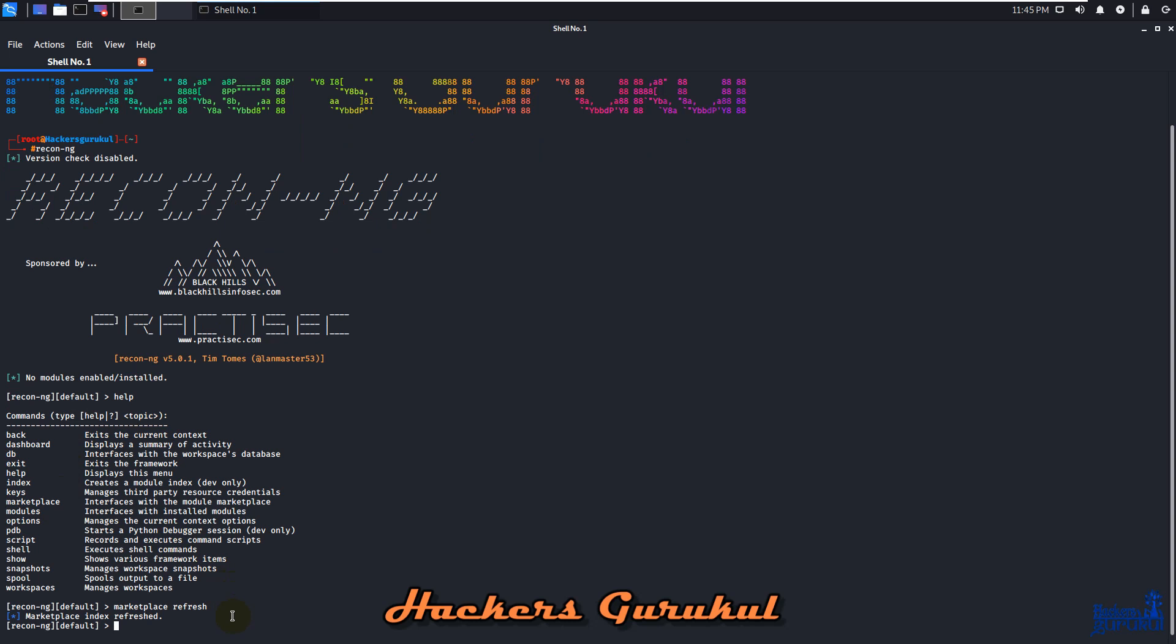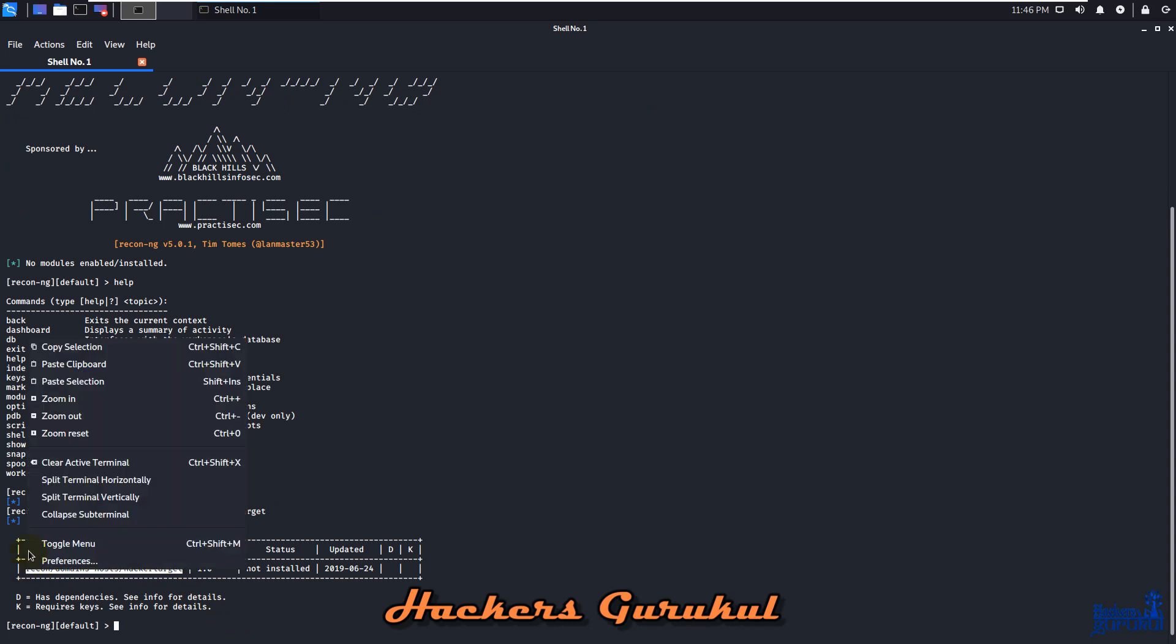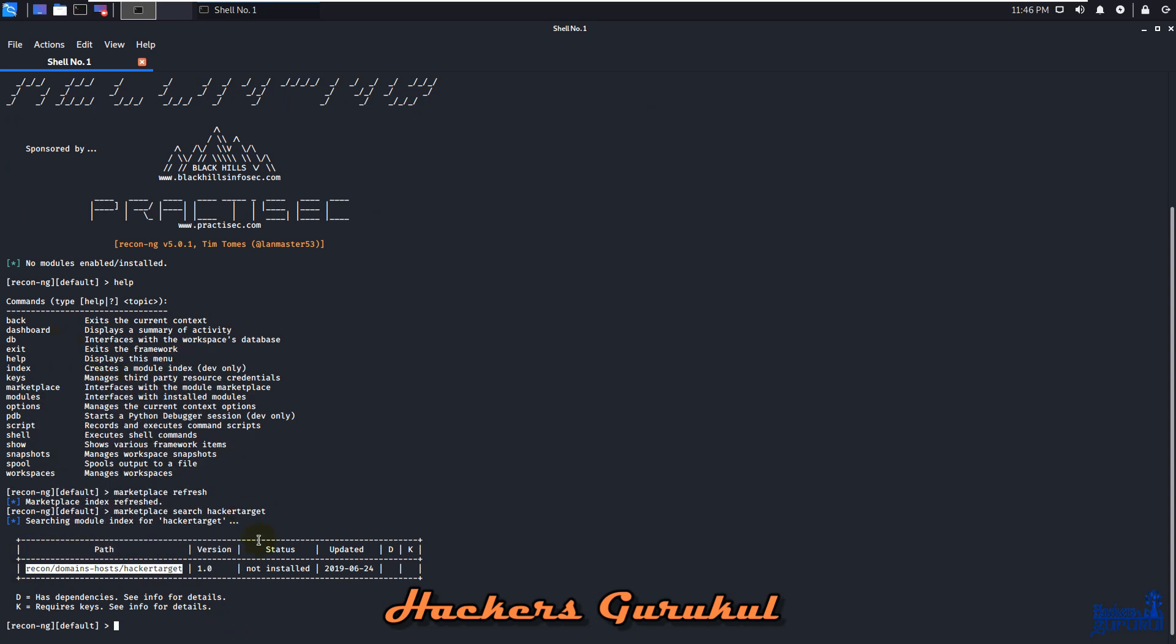Now let's use marketplace again and search for hacker target. There's a hacker target module with the complete path. Let's copy that path, and now we need to install it.